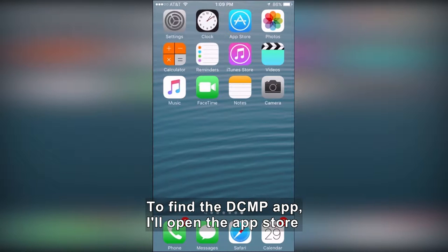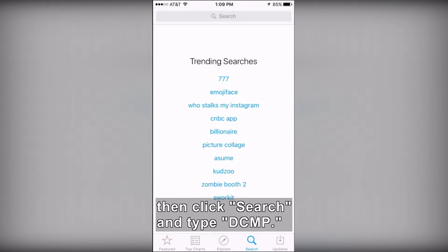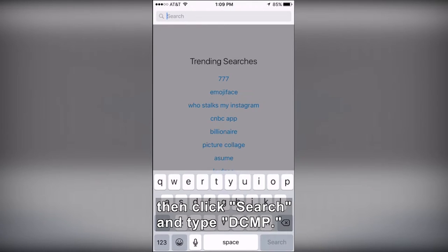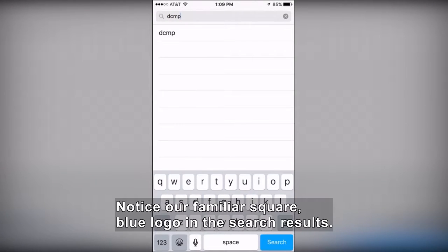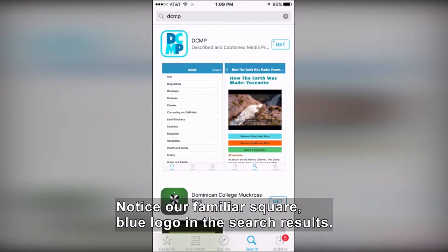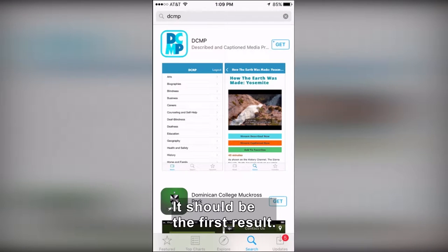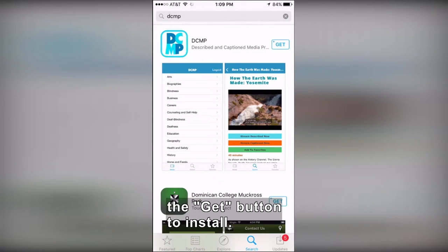To find the DCMP app, I'll open the App Store, then click Search, and type DCMP. Notice our familiar square blue logo in the search results — it should be the first result. Our app is free, so I'll simply click the Get button to install.